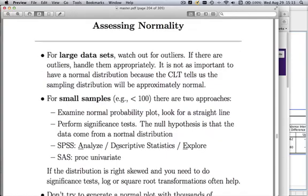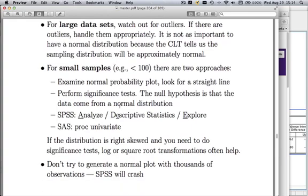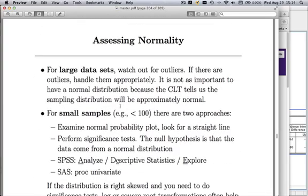So how do you assess normality? For large data sets, look out for outliers and handle them appropriately. If you have skewed distributions, log them or take the square root. Things get more complicated with small sample sizes — here you want to look at your normal probability plot. I wouldn't recommend it on giant data sets because SPSS will often crash, but for small data sets you definitely want to look at it. You also want to do significance tests on normality, which I'll cover in the SPSS video.